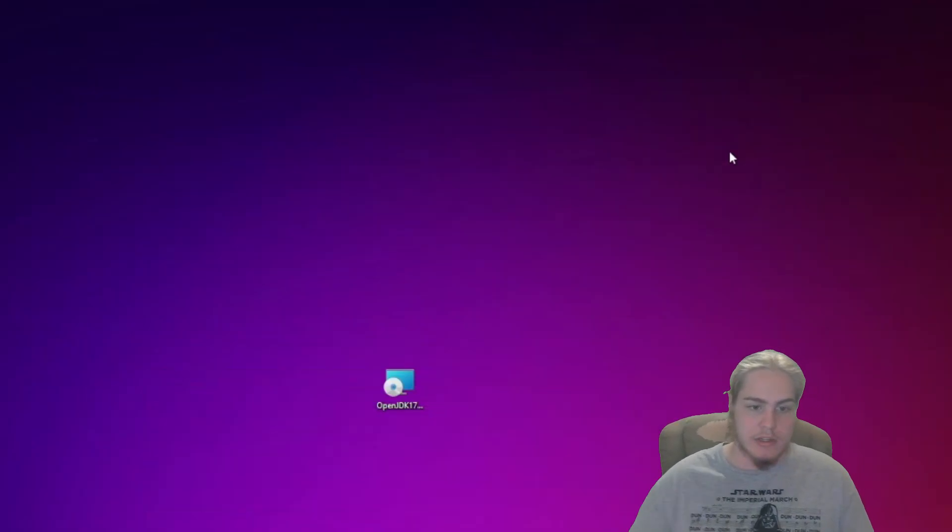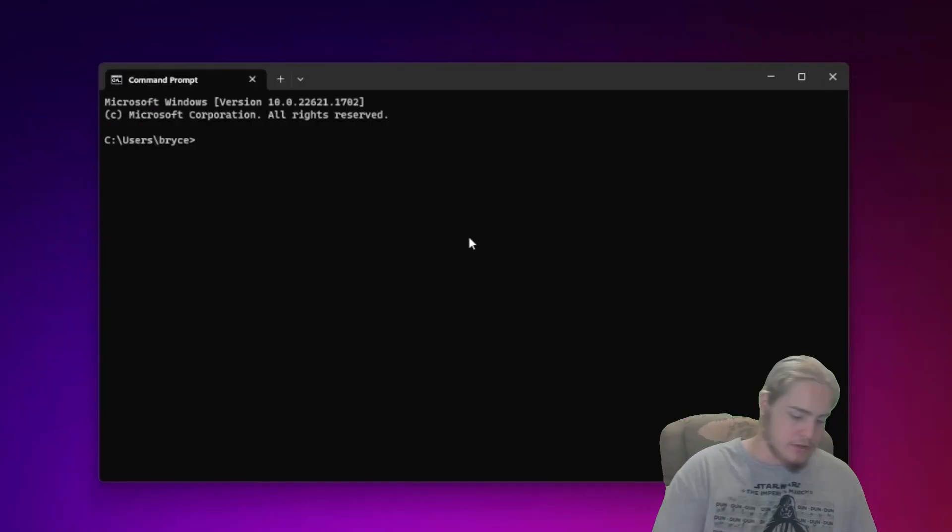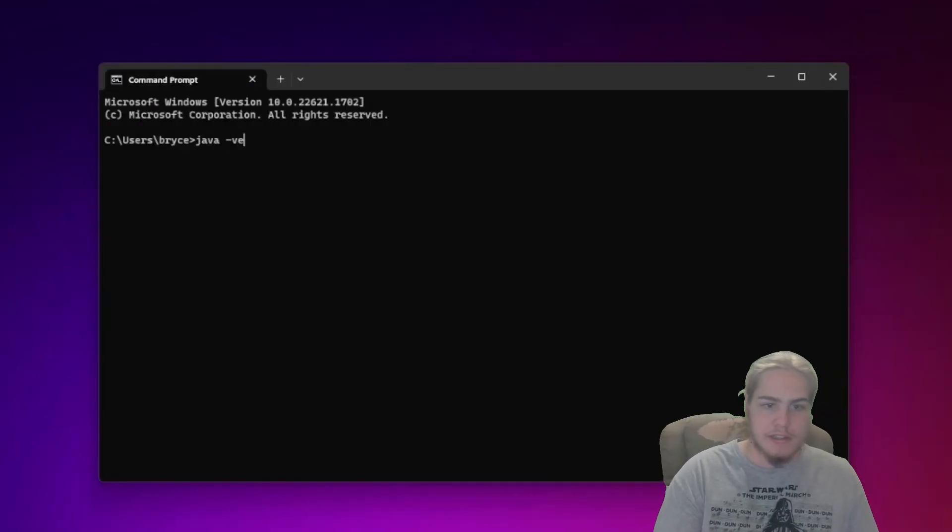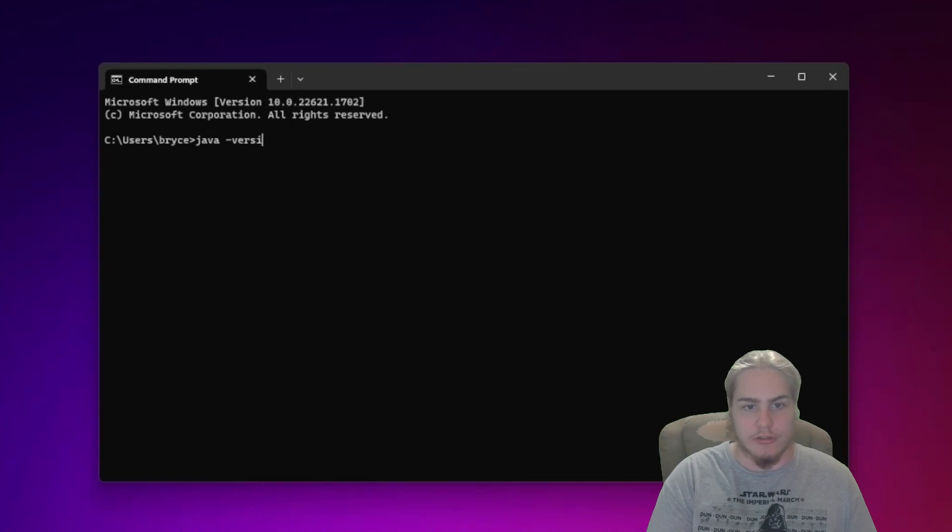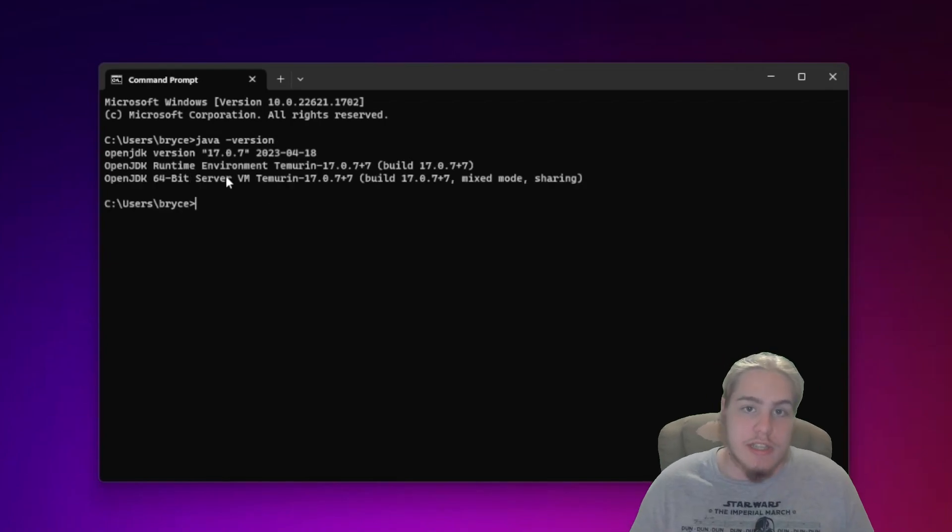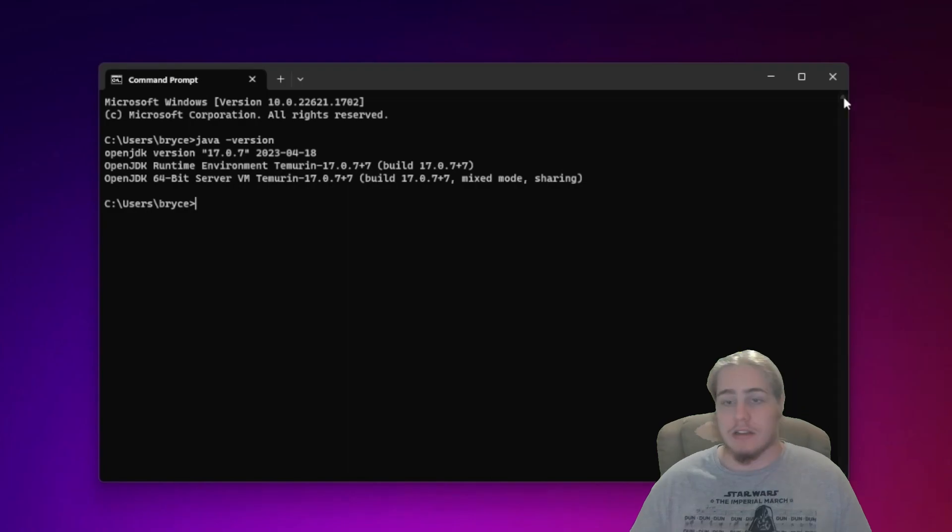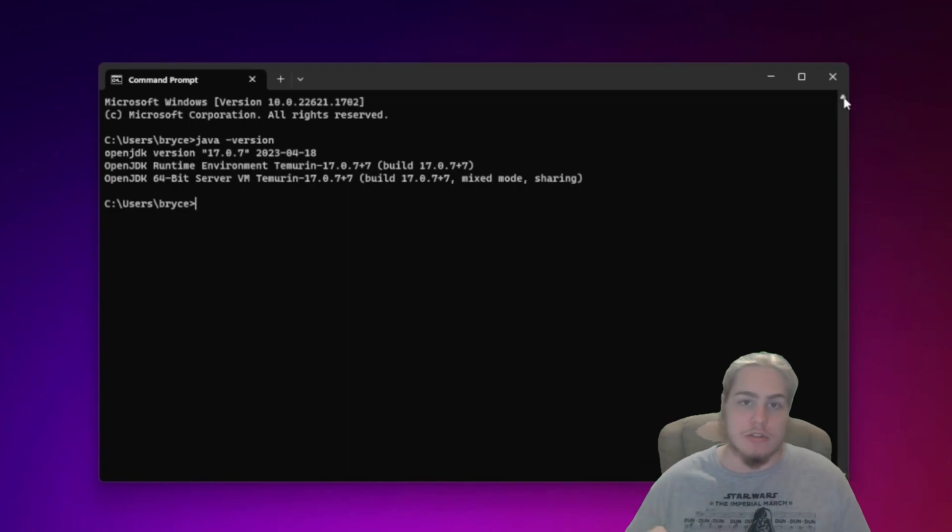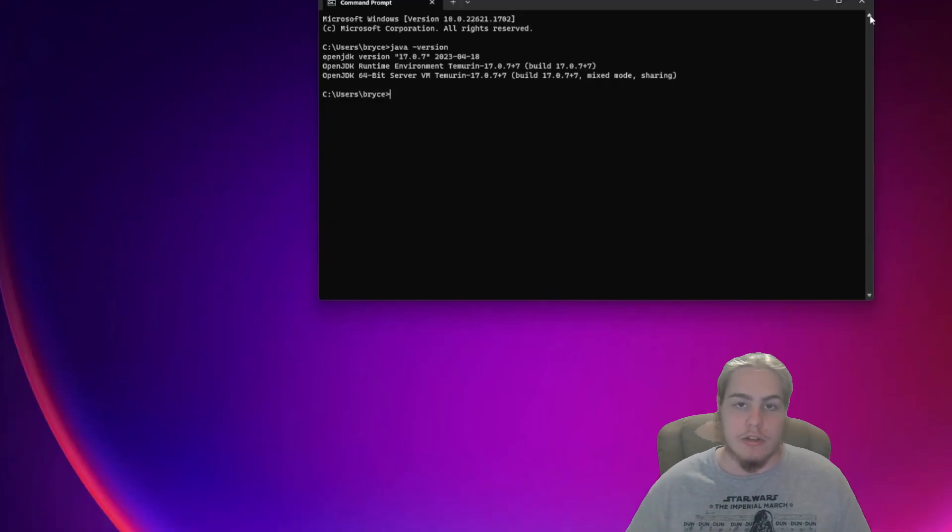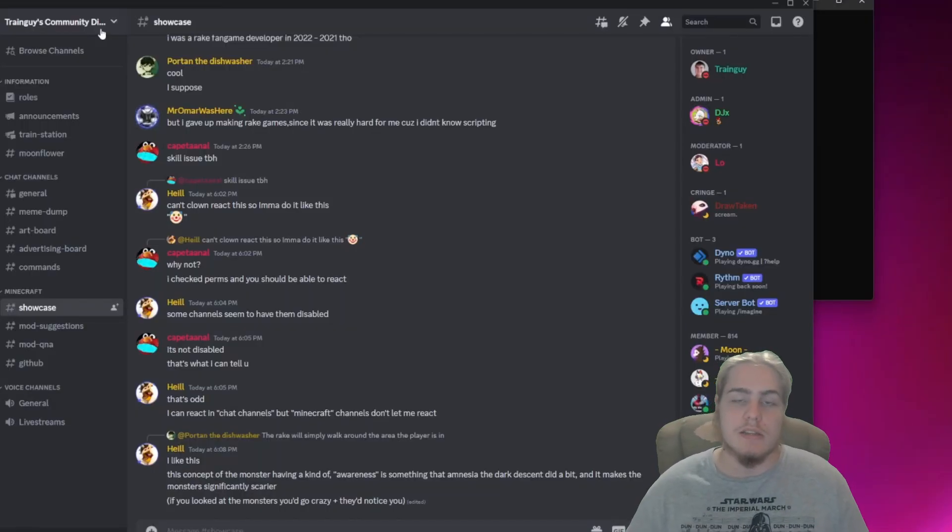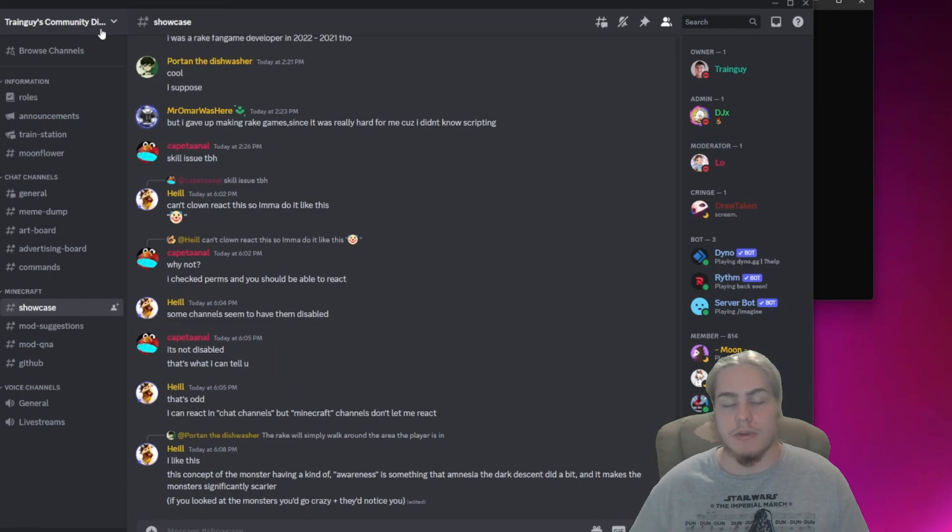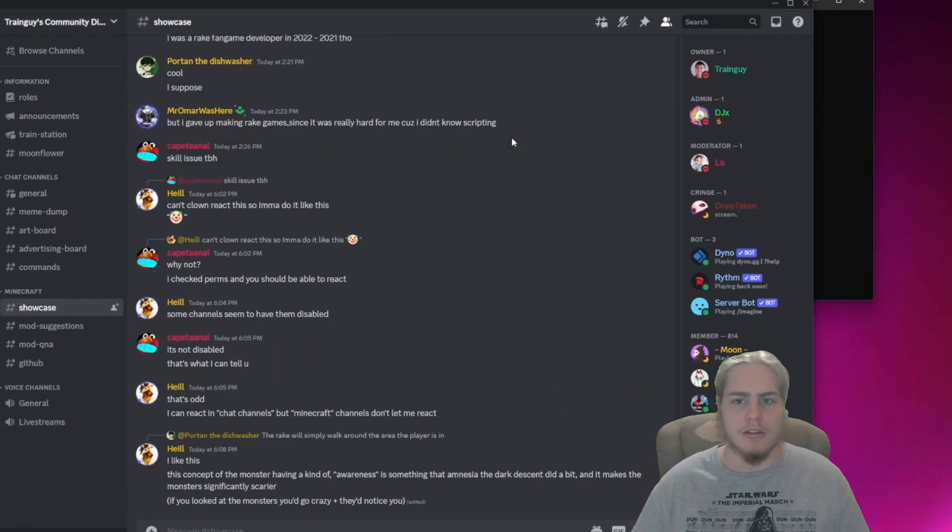You can test it again by going into CMD and doing java dash version. There you go, it should say the correct one. If it didn't say the correct one last time, it will say it this time. I'll leave the link down to the download below. I'll leave Train Guys community Discord link down below as well in case you need help with that mod.